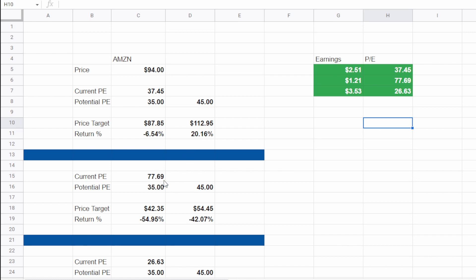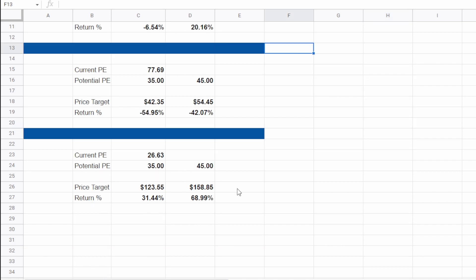We could see it drop if it were to be valued at a 35 forward PE ratio all the way down to 42 dollars and 35 cents this would be over a 50 percent drop and then if it were to be valued at 45 forward PE ratio we could see it drop 40 percent all the way down to 54 dollars and 45 cents and if we see the stock outperform in terms of its EPS we would see it trading currently around a forward PE ratio of 26.63 and if again we still say that the fair valuation for Amazon is somewhere between a 35 and a 45 forward PE ratio we would see the stock go from anywhere around 123 dollars and 55 cents all the way up to 158 dollars and 85 cents which would be somewhere between a 30 and 70 percent return.